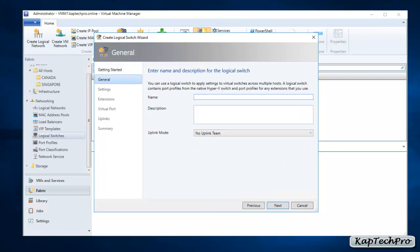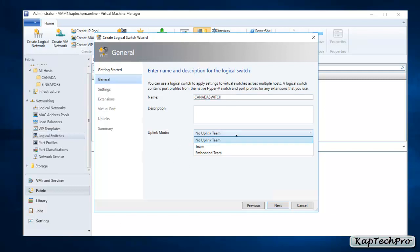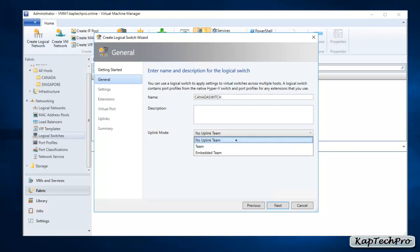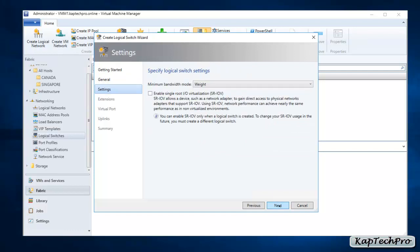We'll give the name 'Canada Switch' to our new logical switch. If we had multiple network adapters we could select a teaming option, but since we don't have many network adapters, we'll go with the default which is No Applicable Team. Now we'll click Next.